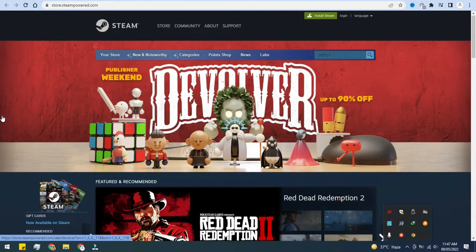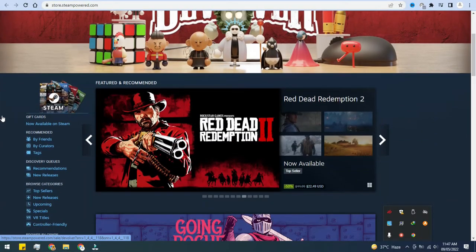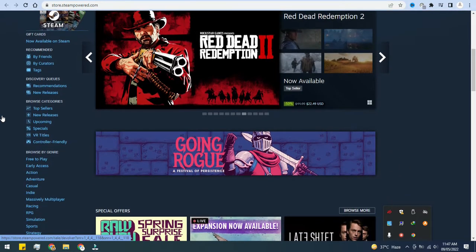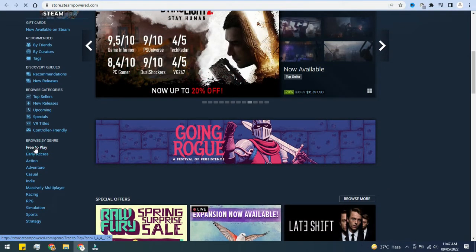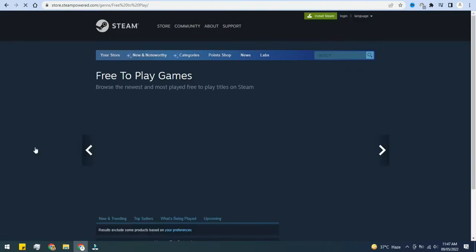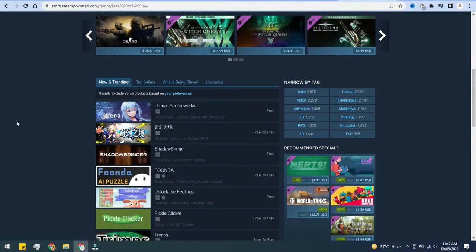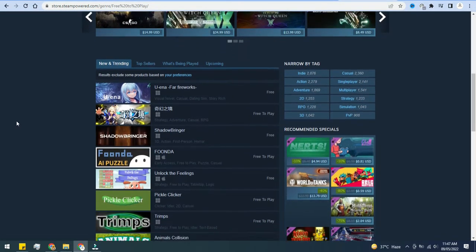Once you land on their home page, over on the left-hand side click on Free to Play. And here you'll see all of the different games that are completely free.